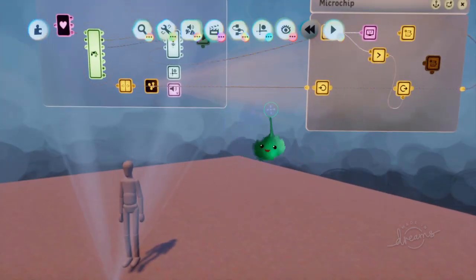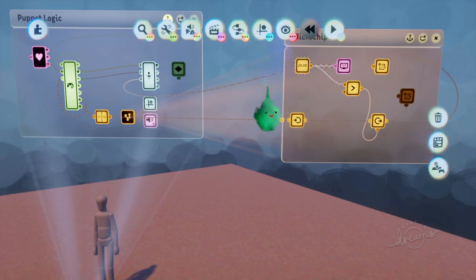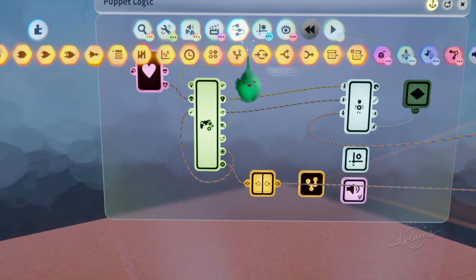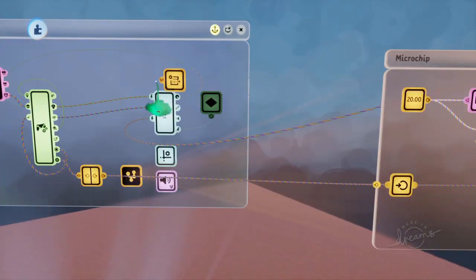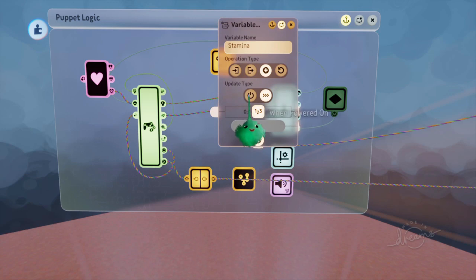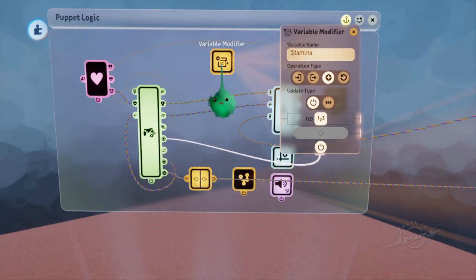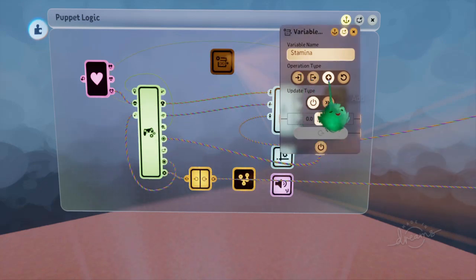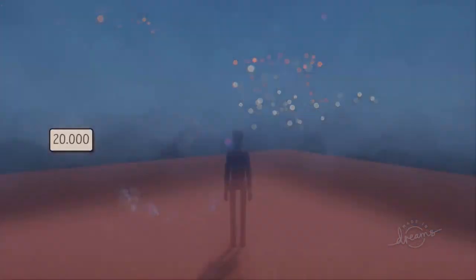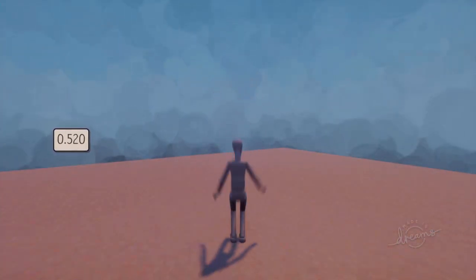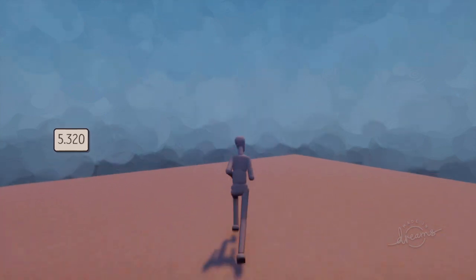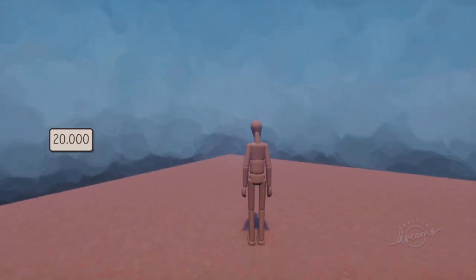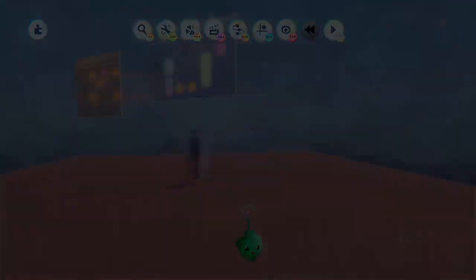Now let's add a button that just adds some set number to the stamina. So let's just copy the other variable modifier. And this one will be when powered on, and we'll tie it to the square button. So say this is like drinking a stamina potion or something, you can just add 10 to the value. So now when I'm jumping around, I can stop and drink some water and it'll add 10. And I can jump again. But it will never go beyond that maximum limit of the variable.